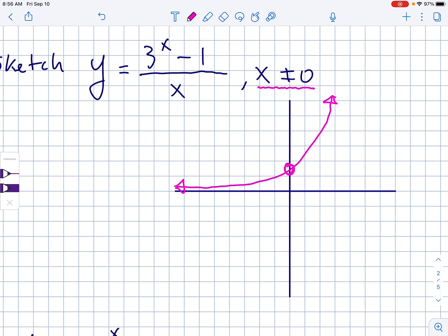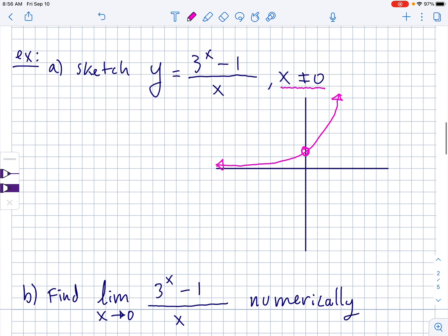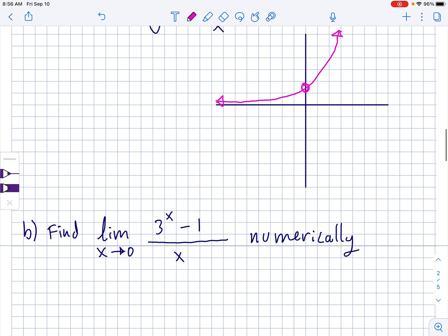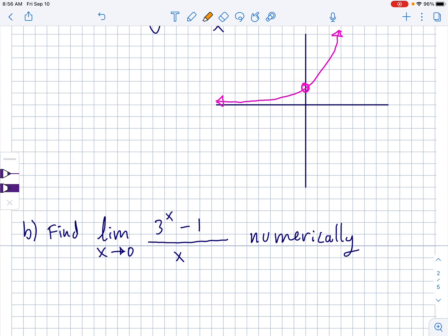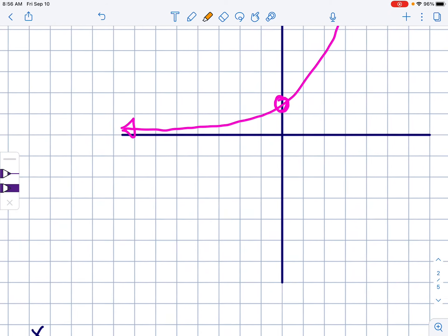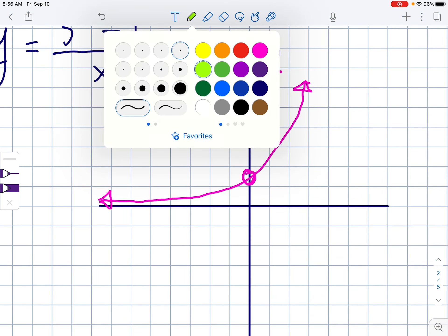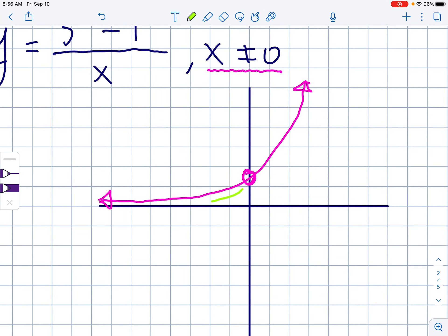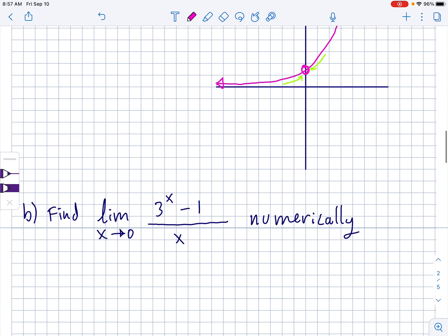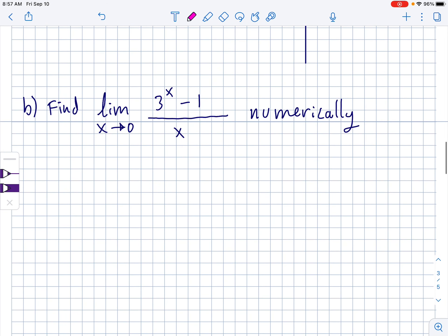For part B, we're going to find the limit as x approaches 0 of 3^x minus 1 all over x. I can't just plug in 0 right away because of the 0 in the denominator. But the whole thing about limits is they're about squeezing from the left and the right. Looking at this graphically, if we approach really close to this point from the left-hand side and from the right-hand side, what would the y-value be approaching? I'm going to take a numerical approach.